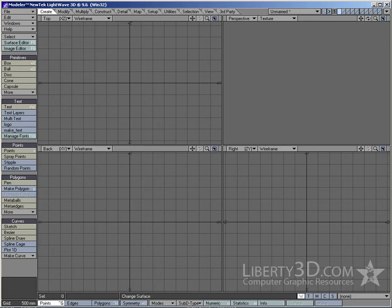Everyone who does science fiction probably knows how to make a star field. But for those who are interested, here's the approach I like to use when I'm building these things.